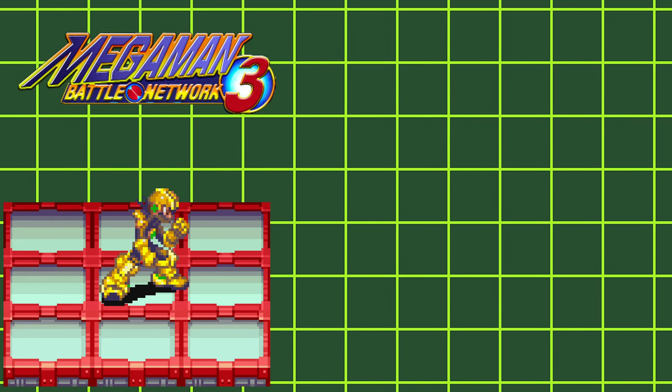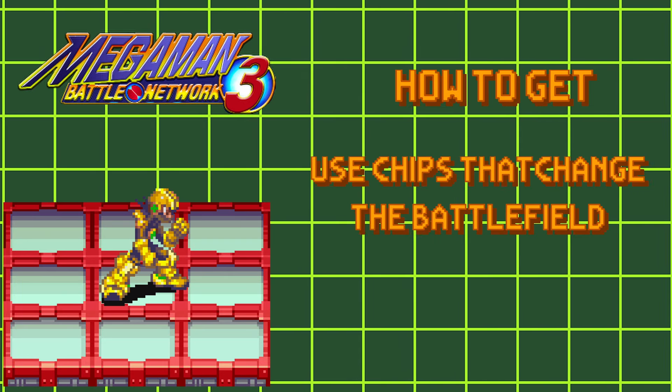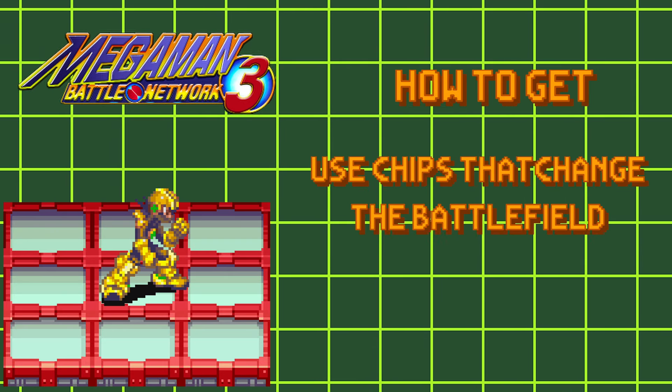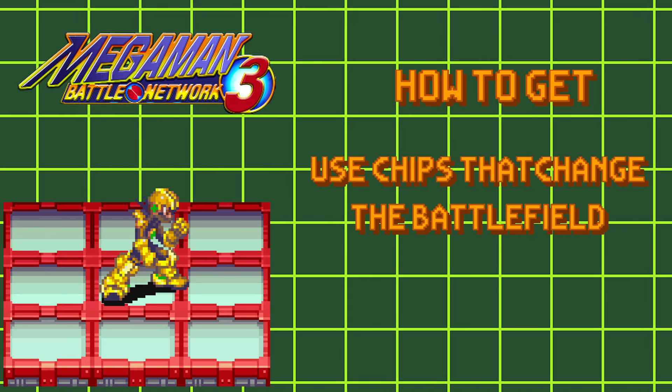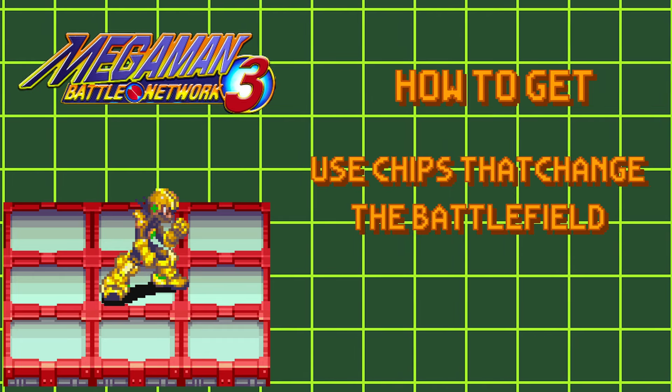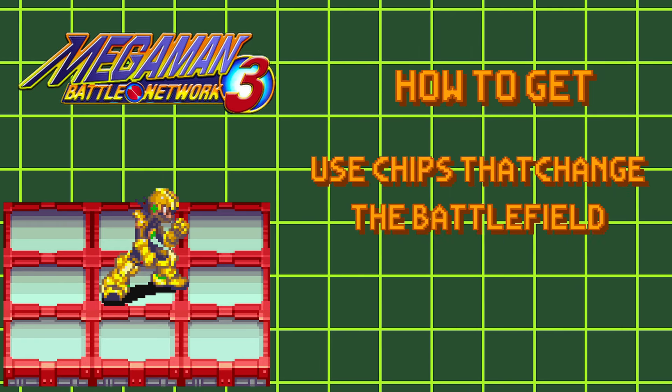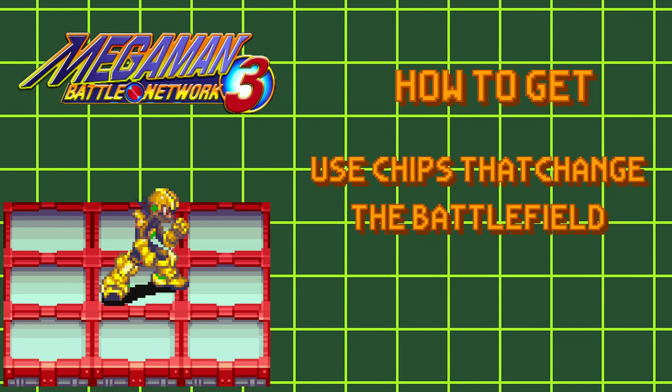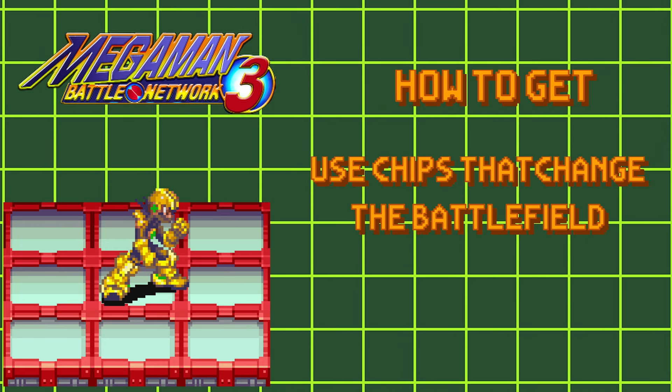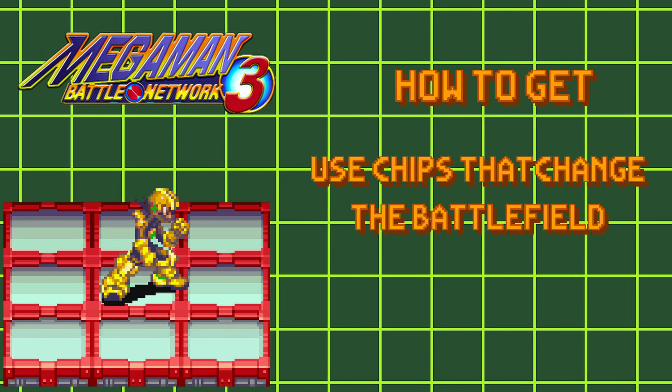And last but not least, we have Ground Style. To get this style, you'll need to use chips that change, crack, or break panels, like Cannon Ball, Guts Man, or Geddon.